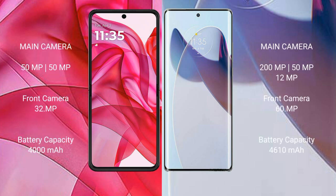The Motorola Razr 50 Ultra features a rear dual-camera setup with 50MP and 50MP sensors, plus a 32MP front camera. The Motorola Moto X30 Pro has a rear dual-camera setup with 200MP and 50MP sensors, plus a 12MP ultrawide and a 60MP front camera.